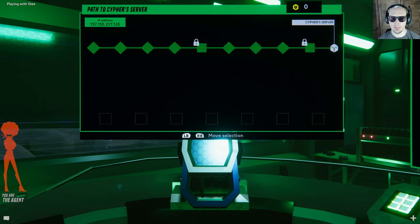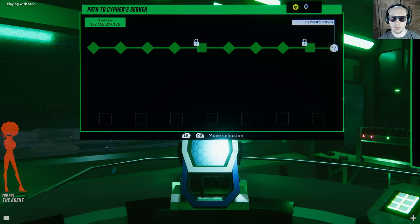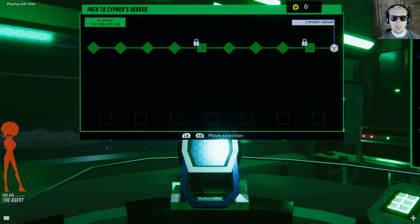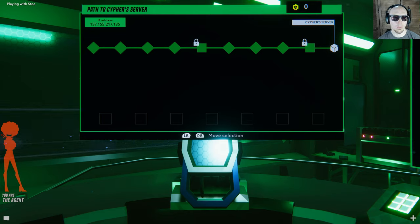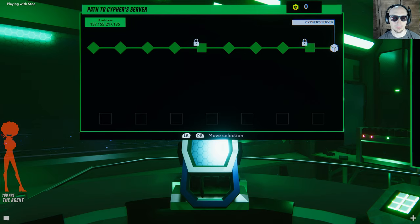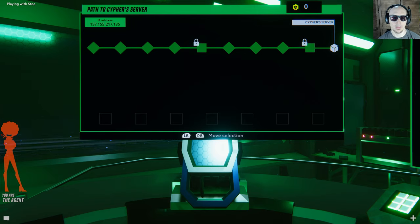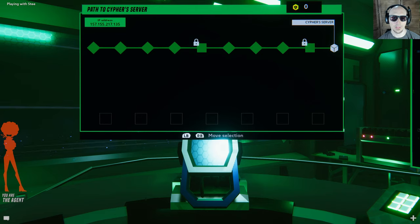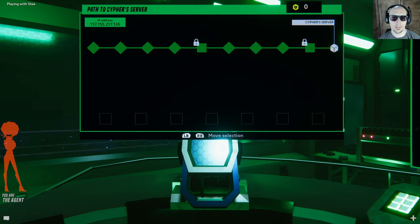Yes, Steve's game crashed so we're gonna do this again and better this time. You need the IP right? Correctamundo. One five seven, one five five, two one seven, one three five.